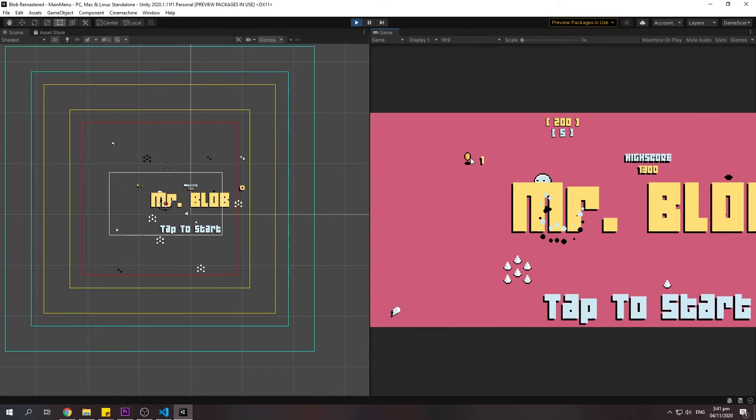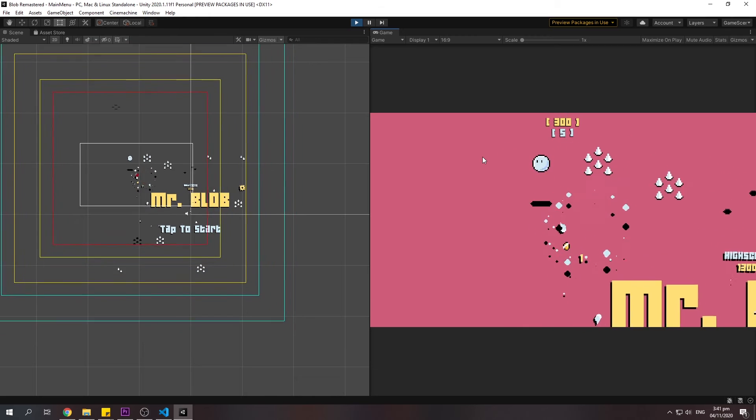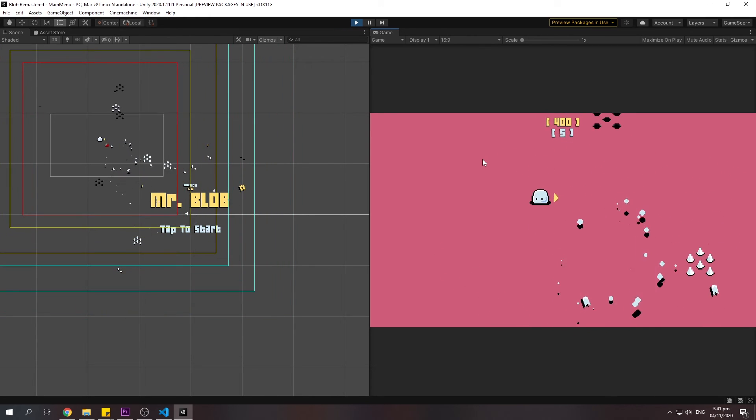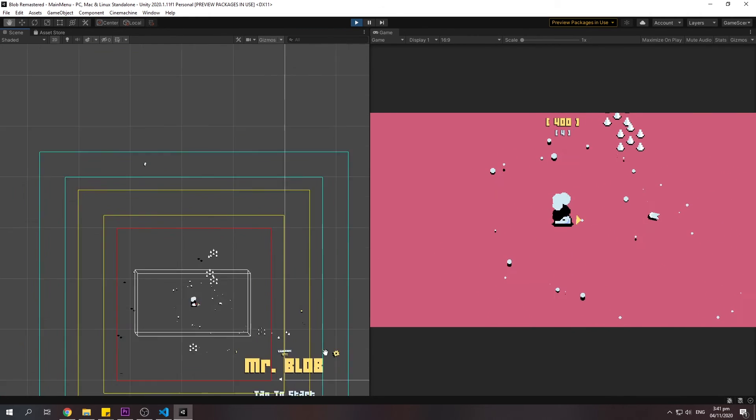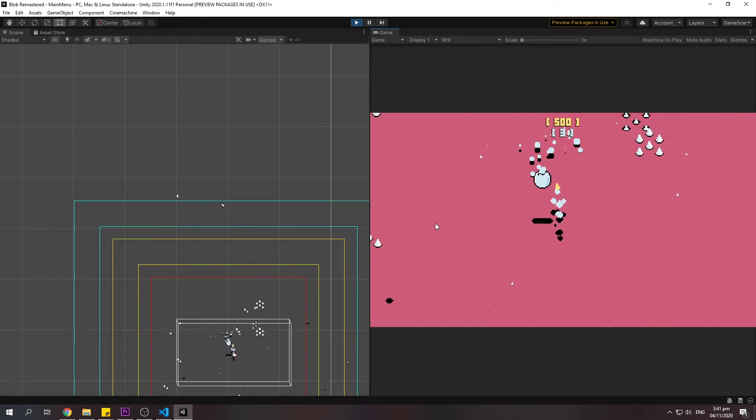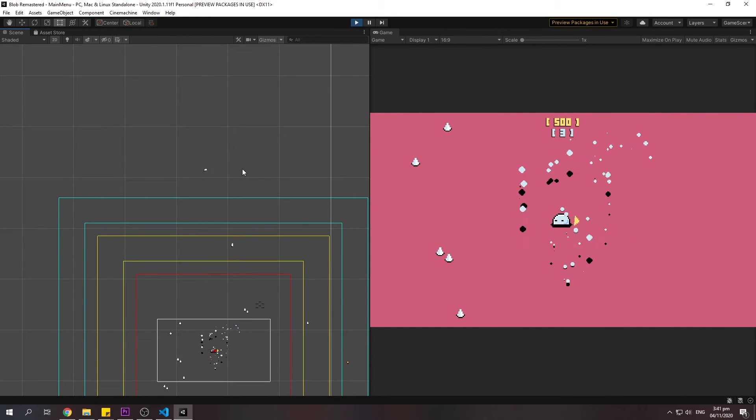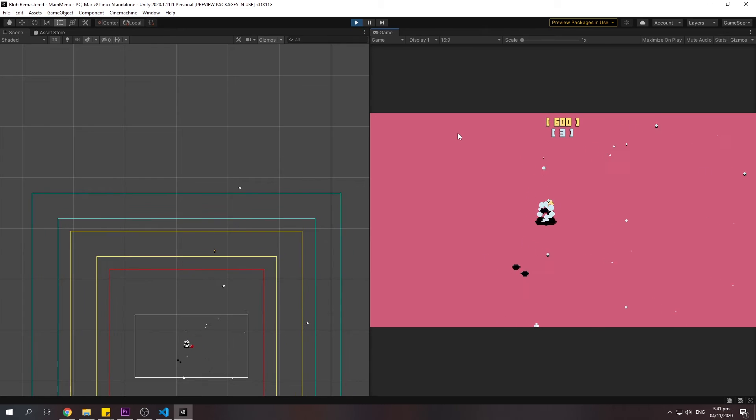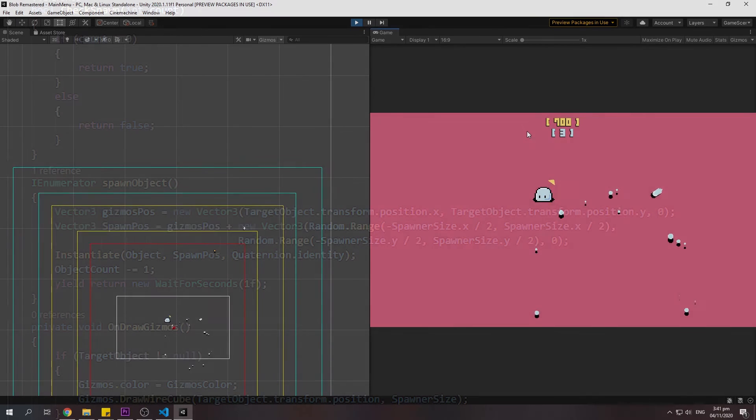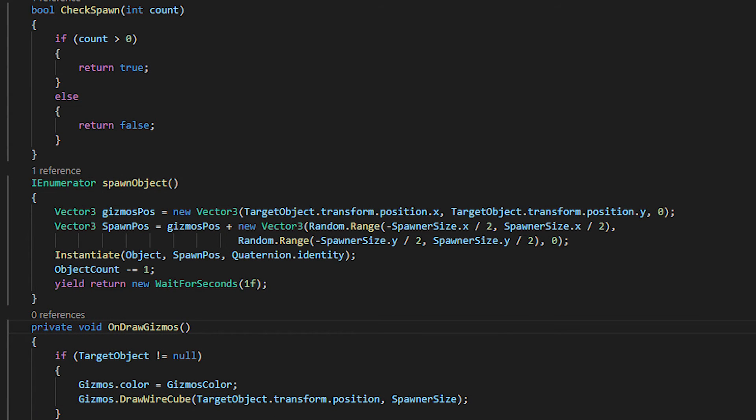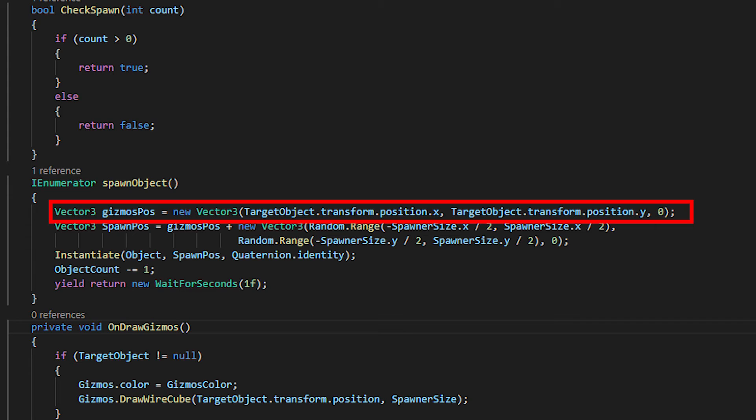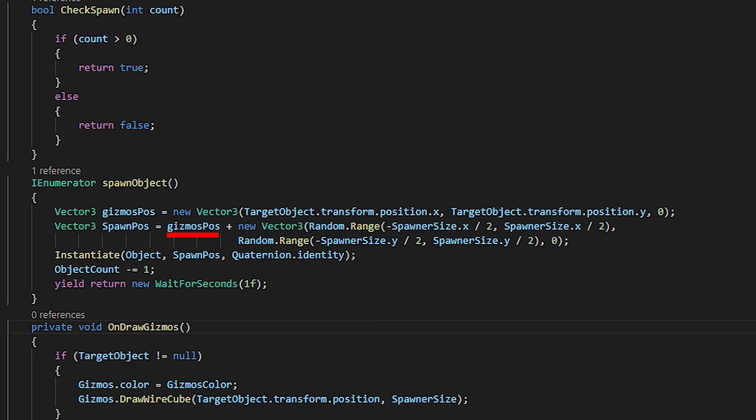So, guys, if you want to make the spawner follow the target object like what you see in my game, all you have to do is add new vector tree called gizmos pose and put x position and y position of the target object. Then, add the gizmos pose to the spawn pose.